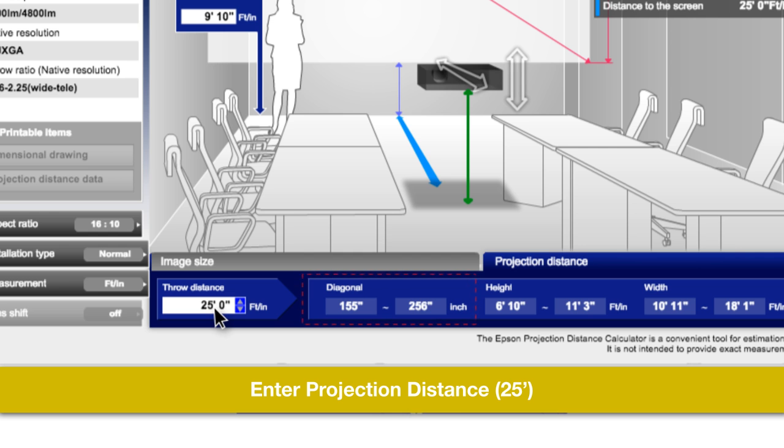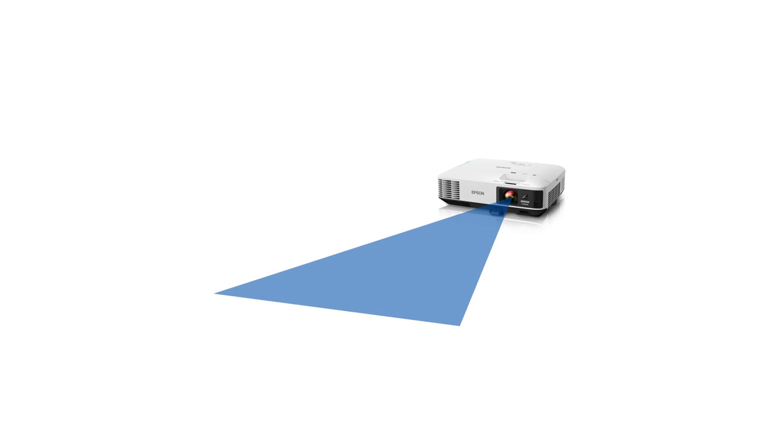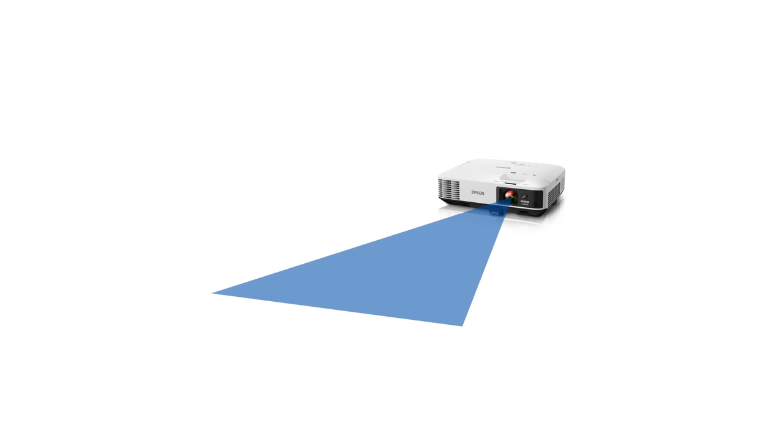between 155 inches and 256 inches diagonal. The reason for the projection image range is because the projector has zoom functionality, which can be adjusted to change the image size from a fixed distance.